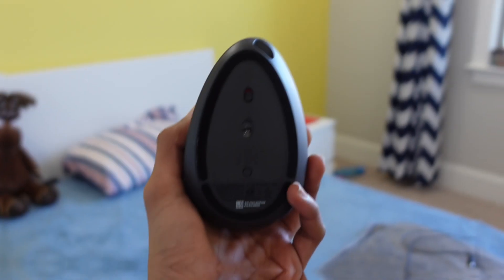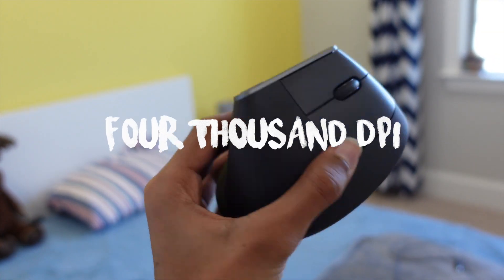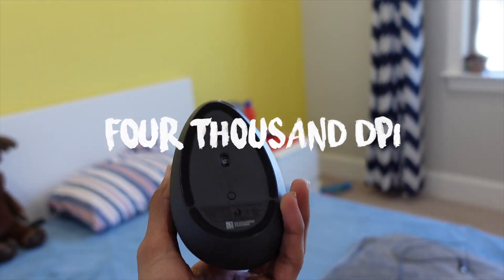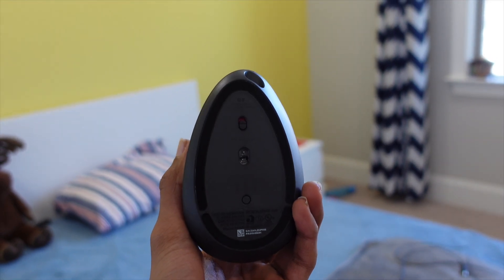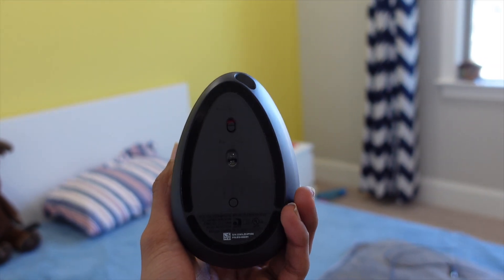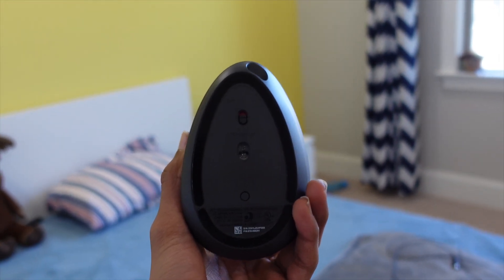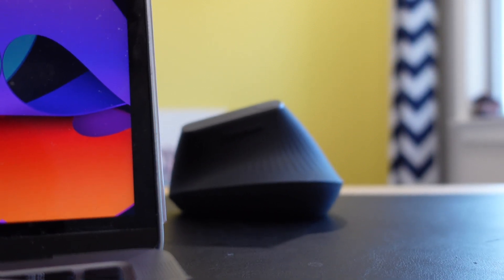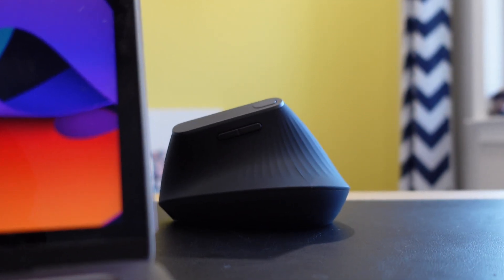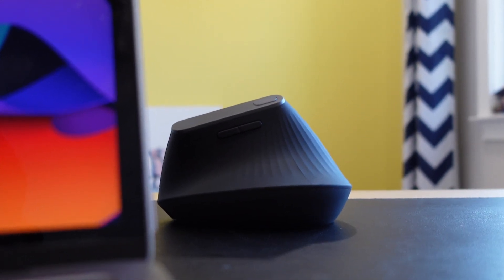The MX Vertical has a 4000 dpi sensor which offers great performance and accuracy. The mouse also has a rechargeable battery that lasts for days on a single charge, and it can also be charged while in use.